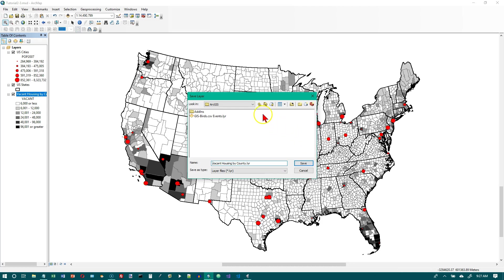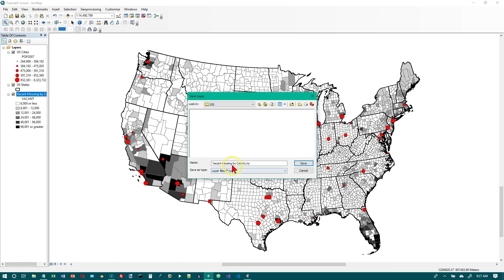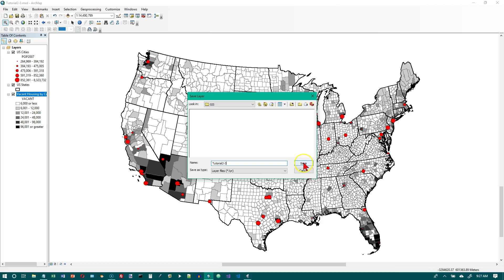And we want to go to our same folder we've been using. I'll navigate to that. OK. I'm at my GIS folder which has the other maps I've already saved, but you notice we're not looking for map files this time. We are looking for layer files. And we're going to call this tutorial 2-3. And then we're going to save it.